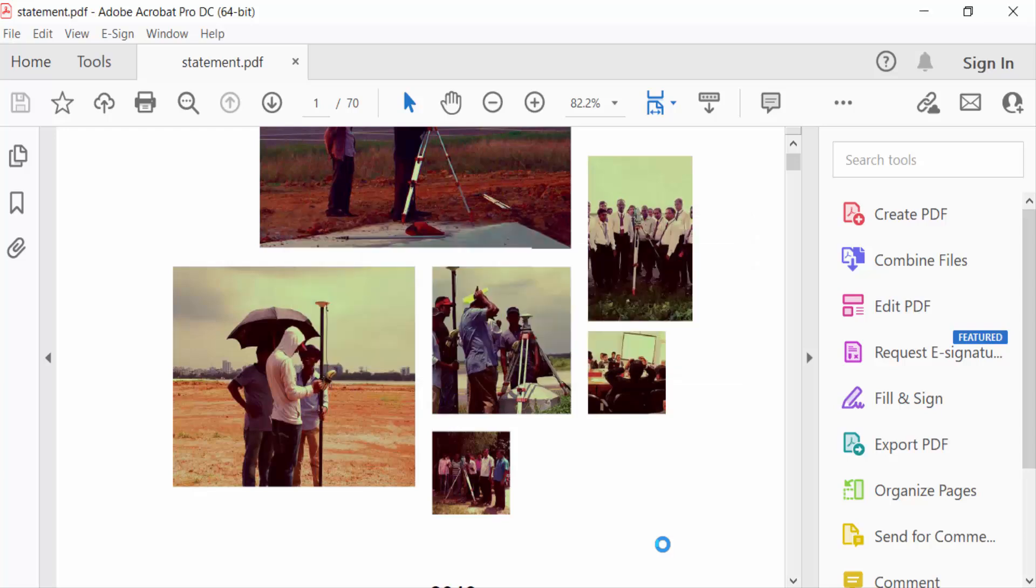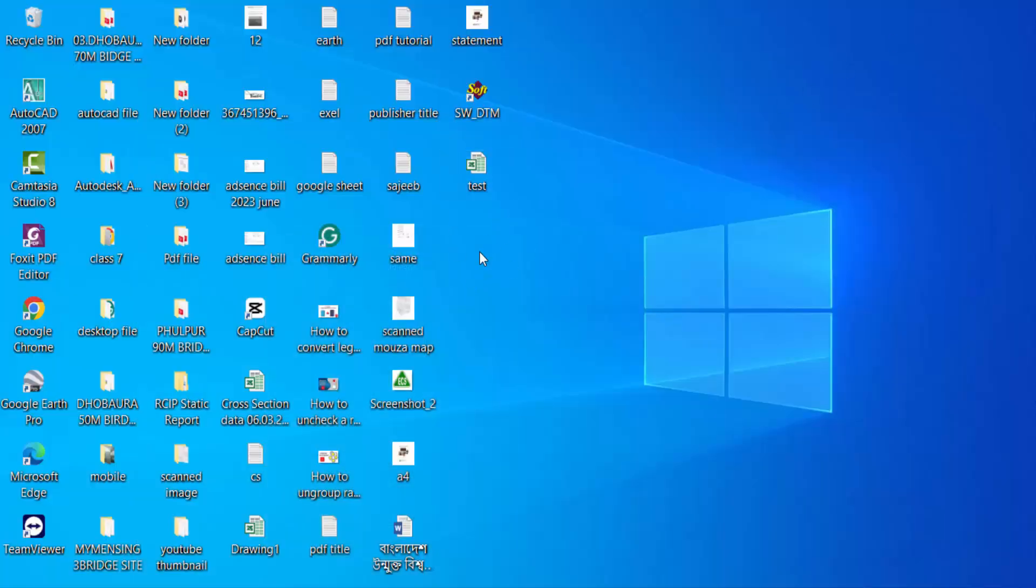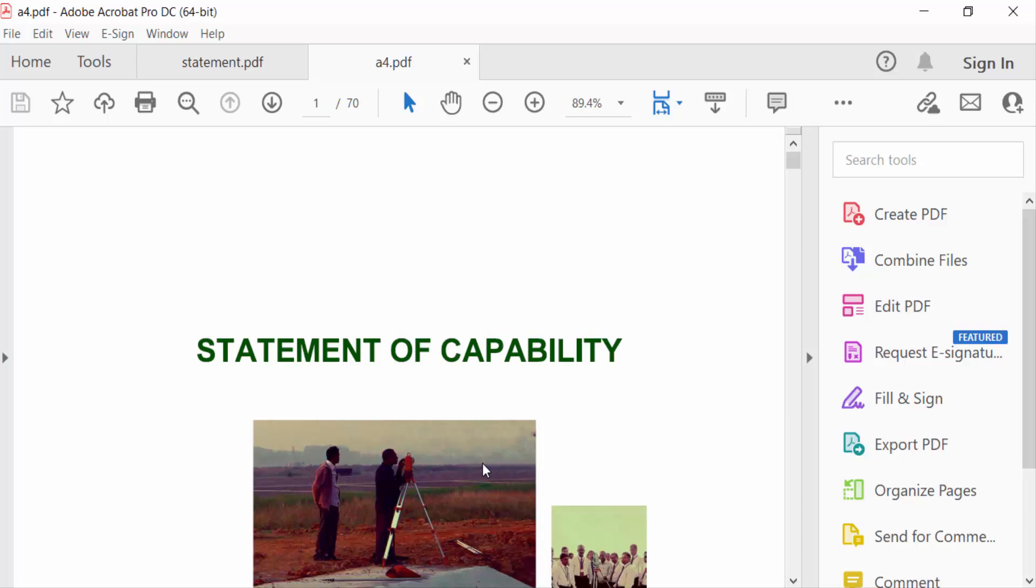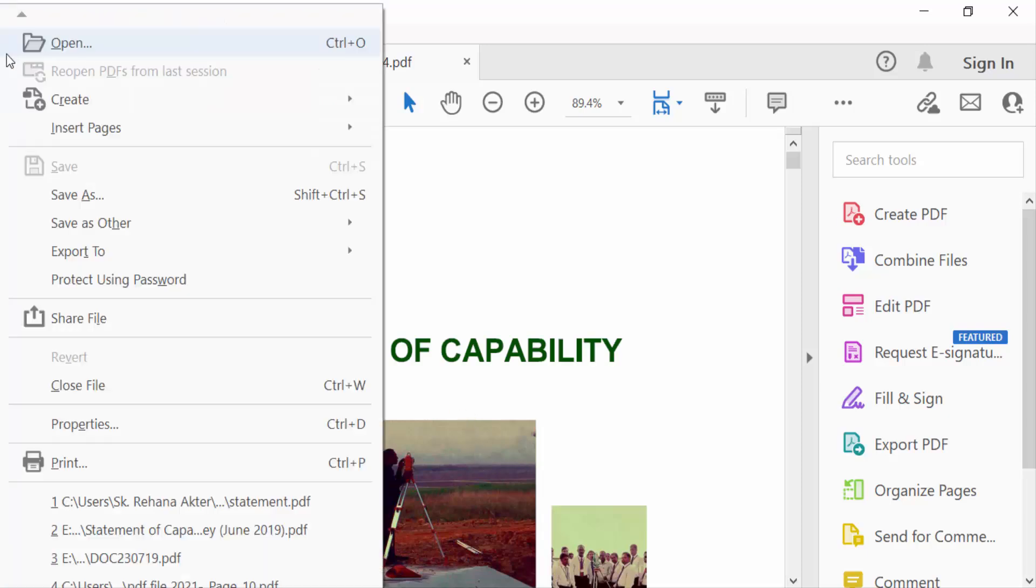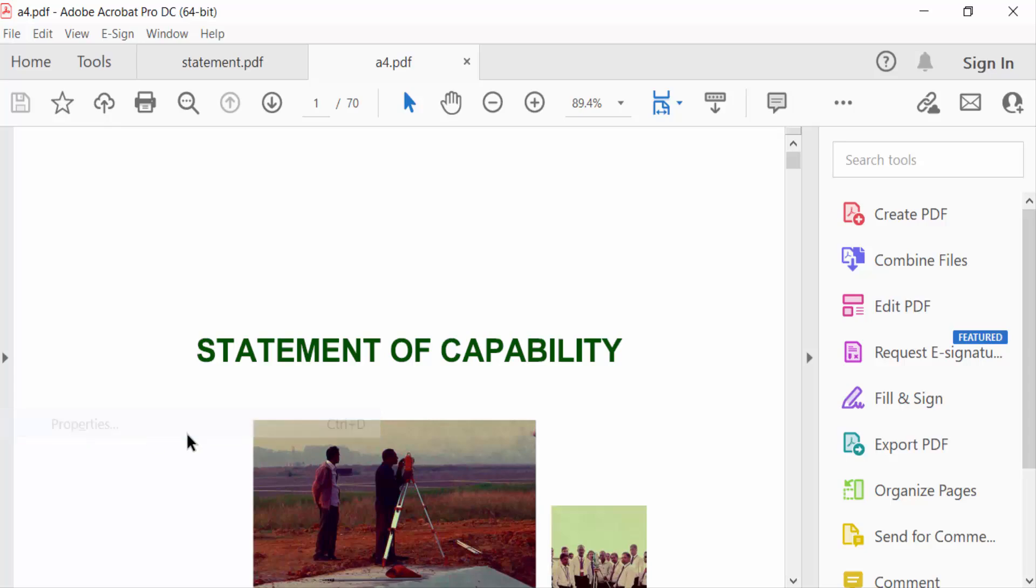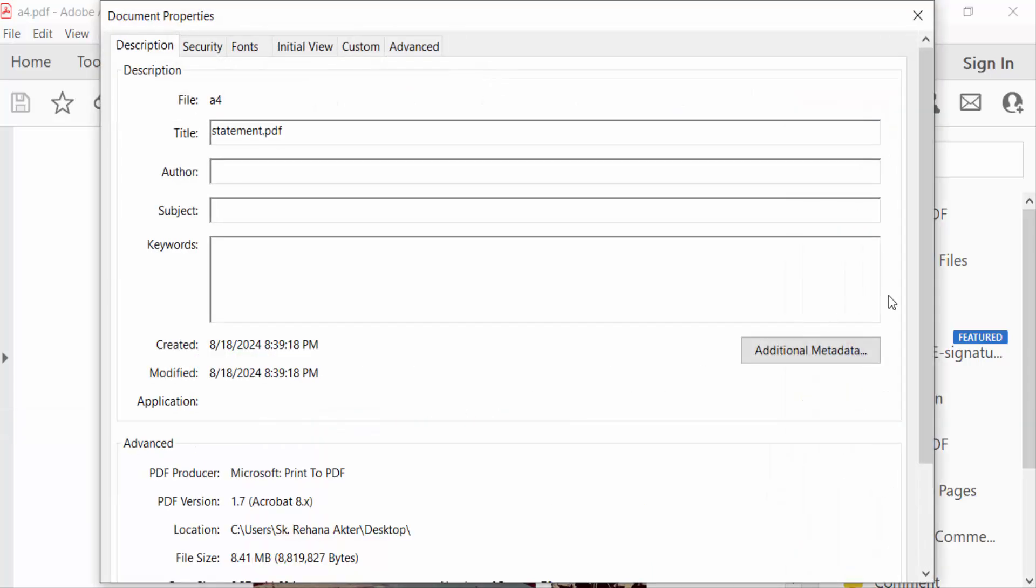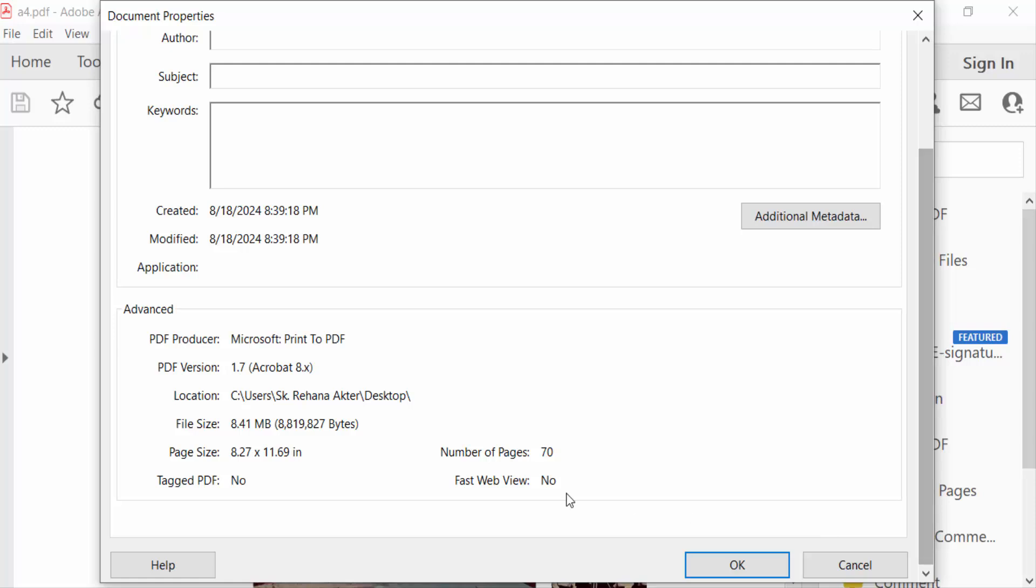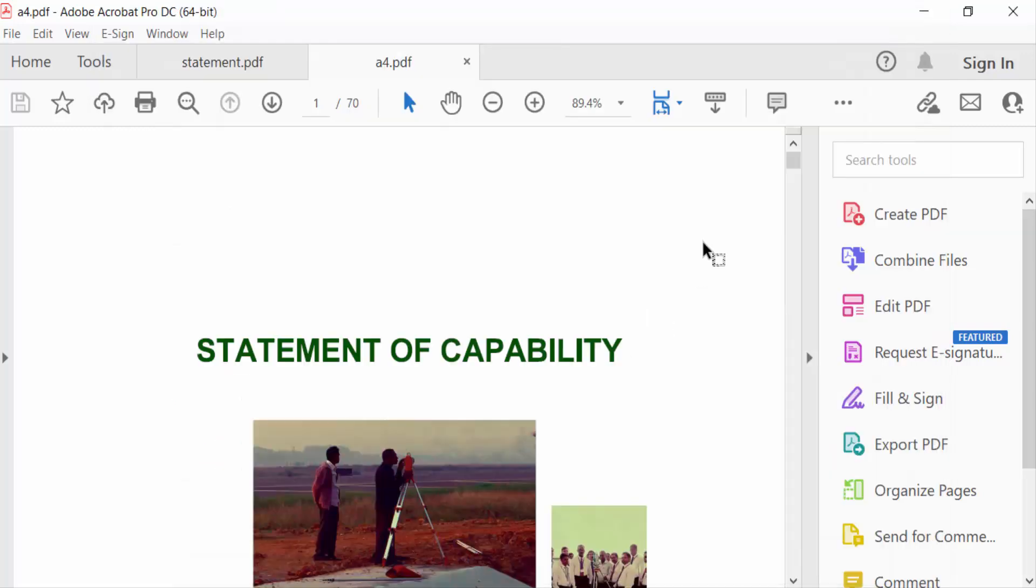Now I have to check this again, so go to the A4 file. I'll open this PDF file and go to File menu, and again go to Properties and check the page size. What I have converted is 8.27 into 11.69 inches, and this is the size of A4 paper size.